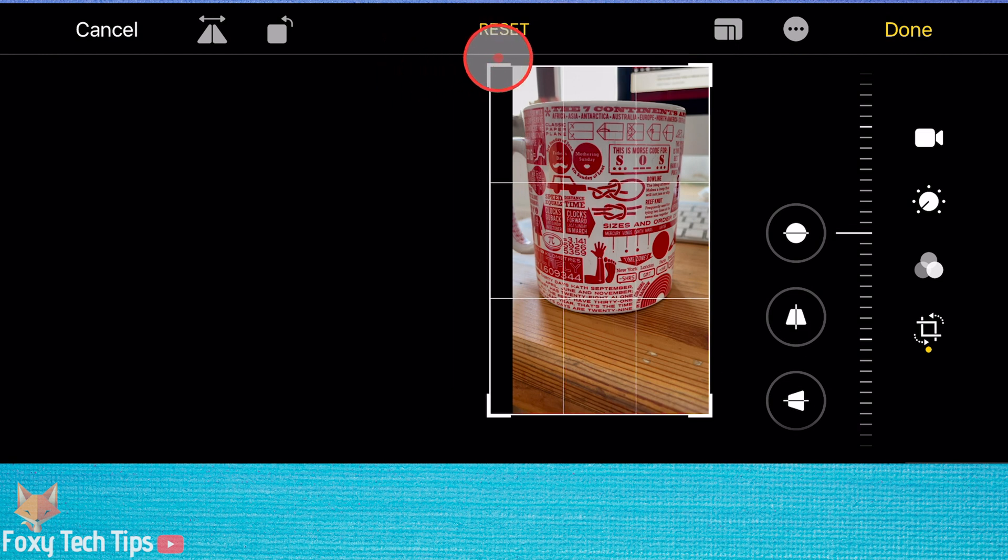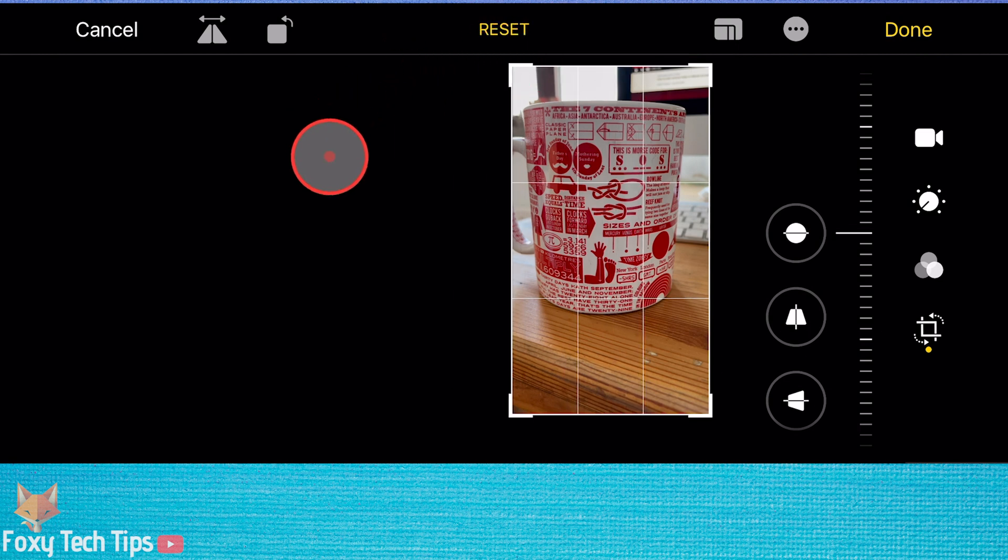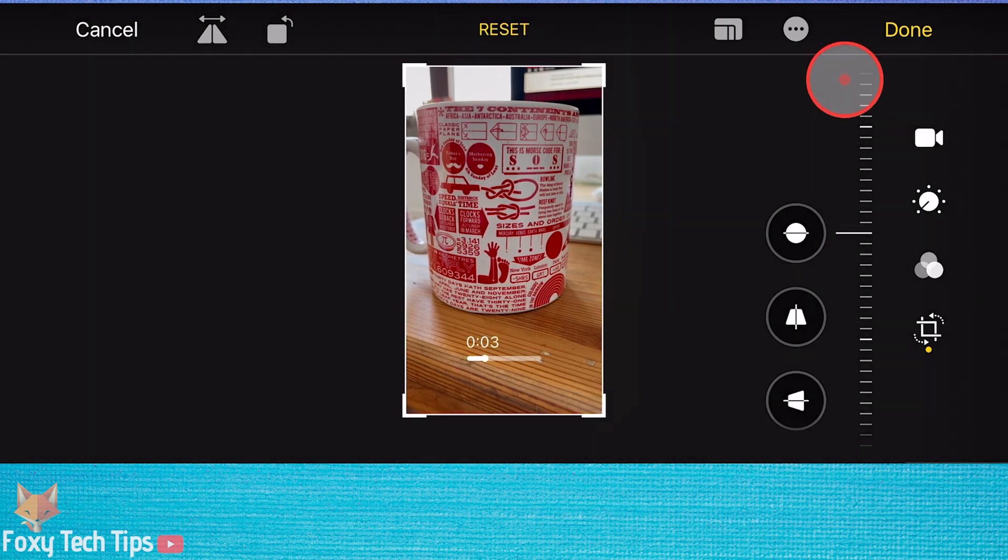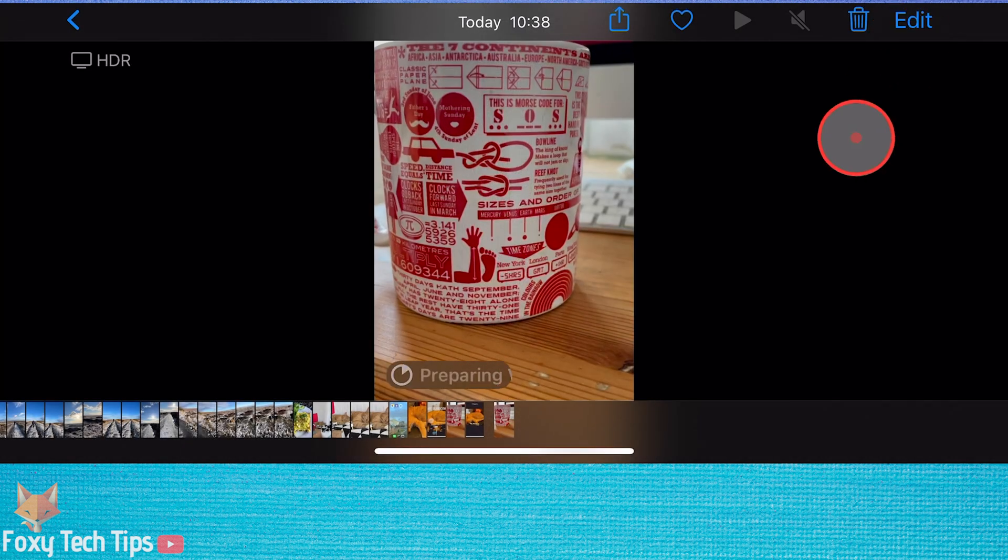The edit will now process and once it's done, the video will be saved as a real portrait video without any black bars.